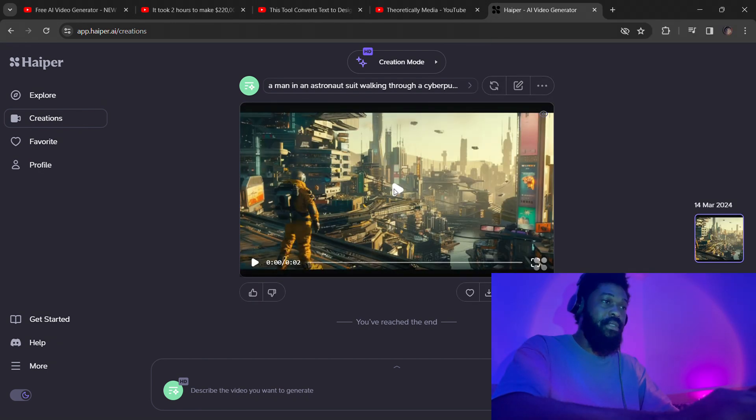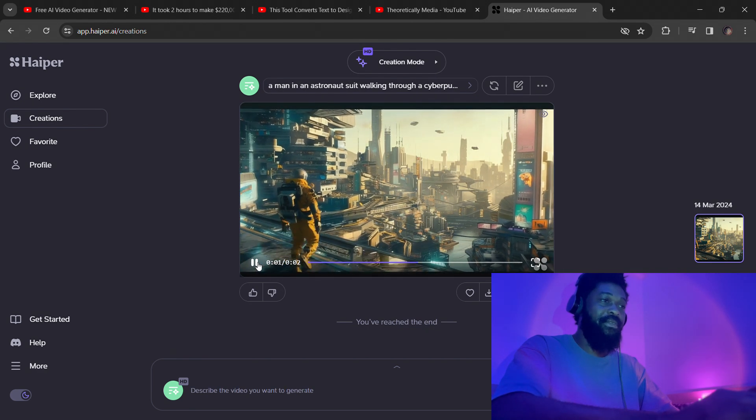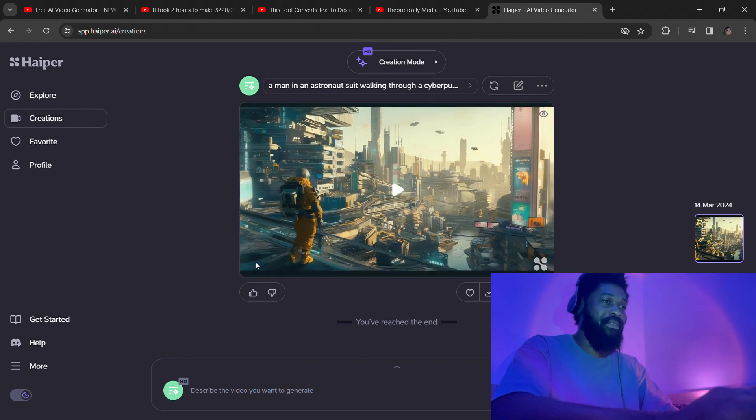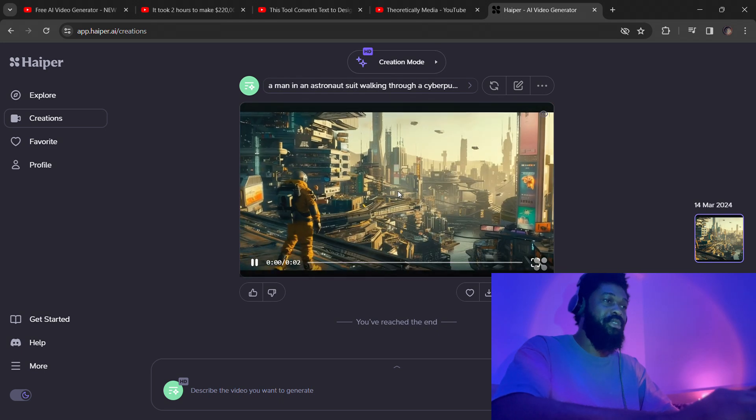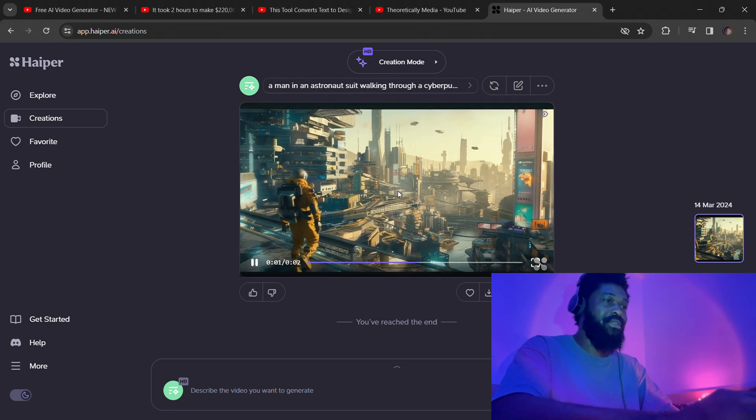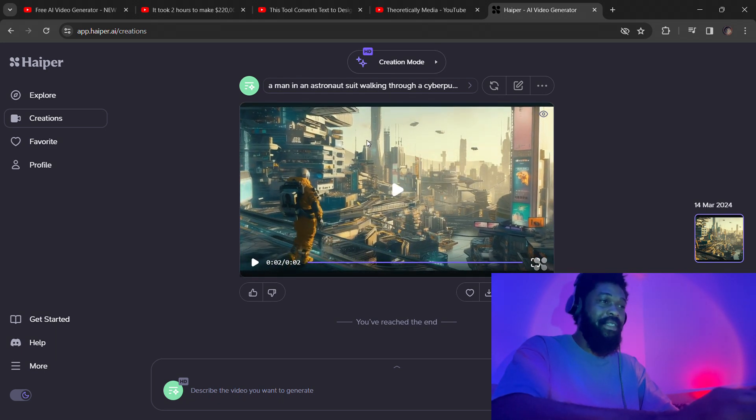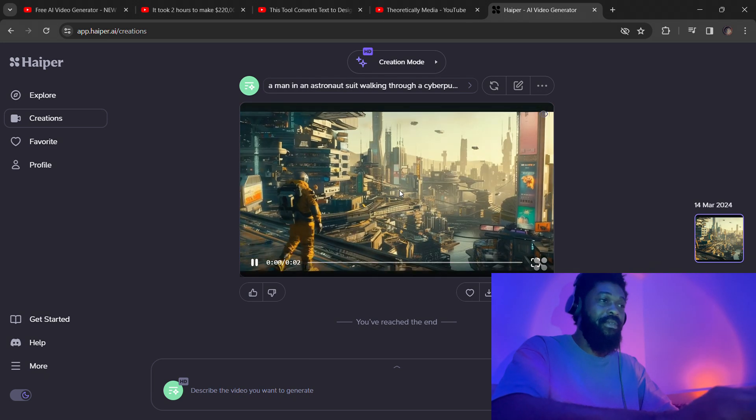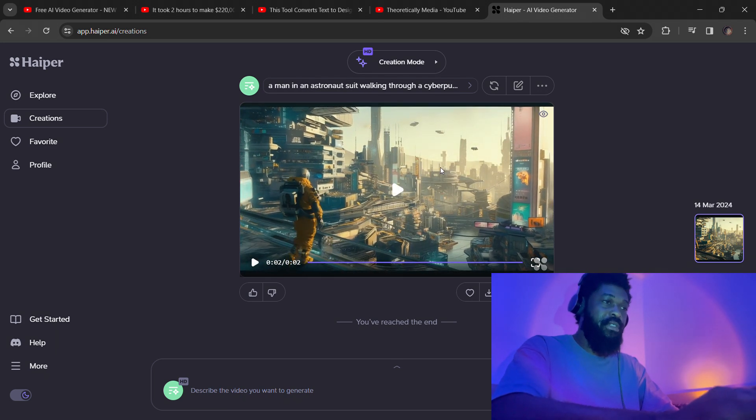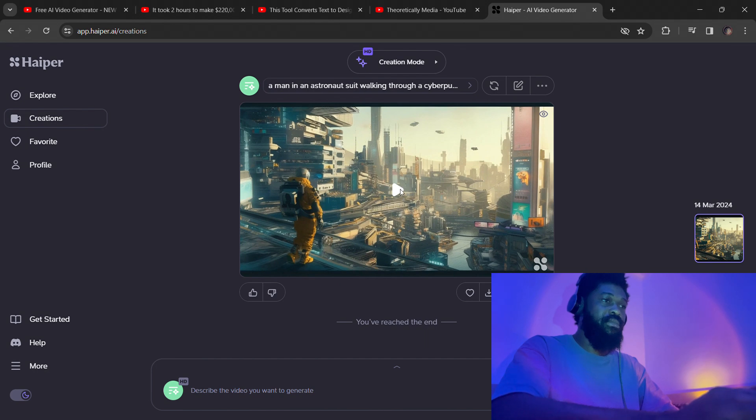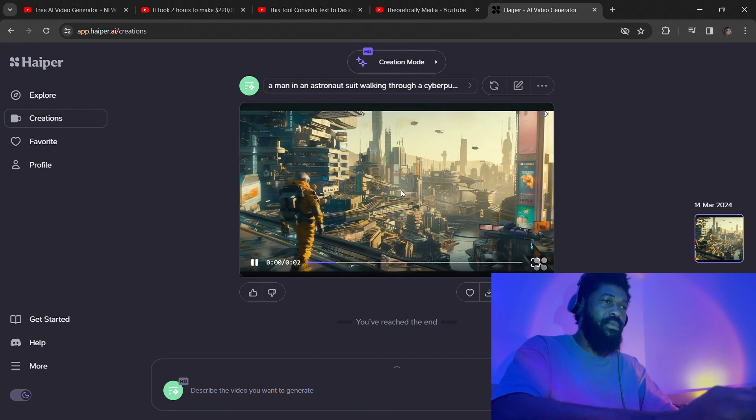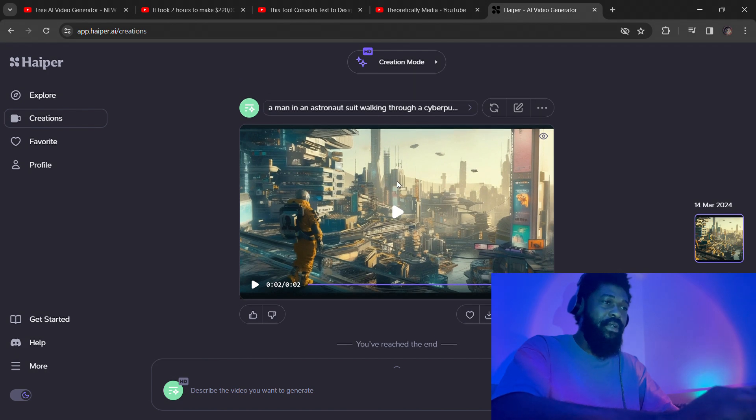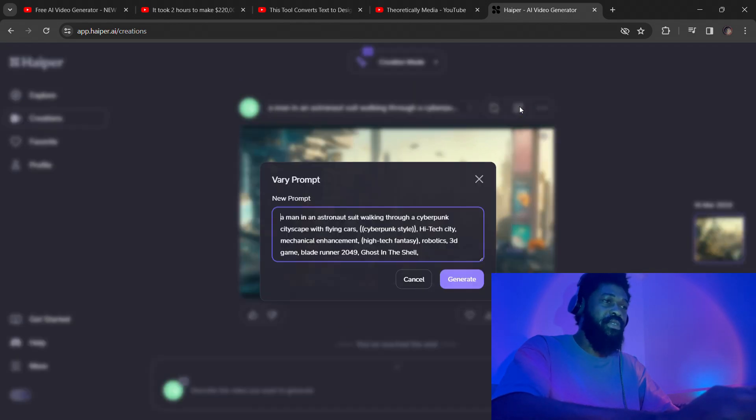This is a cyberpunk dystopian kind of city, but not what I had in mind to be honest. The guy seems to be walking towards the balcony like he's trying to drop down or something. This cityscape looks good, but it feels kind of like an art style rather than a realistic image.